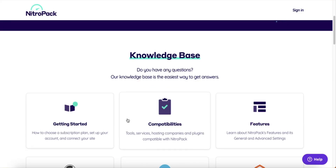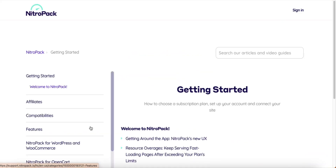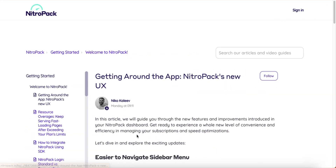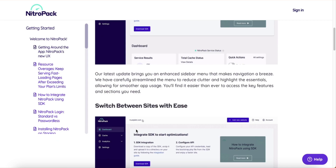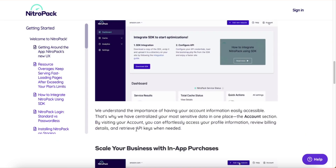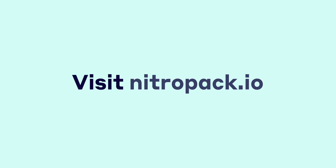Make sure to visit our help desk at support.nitropack.io for more details on how to use our service. Thank you for watching this tutorial — see you on the next one.